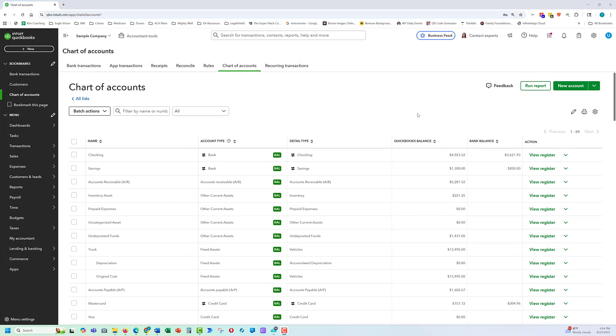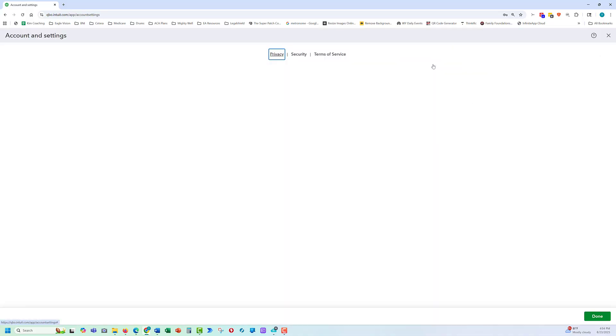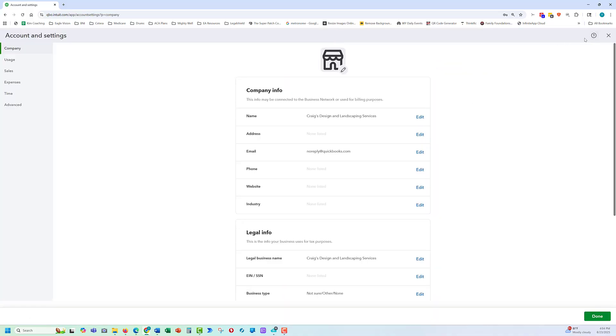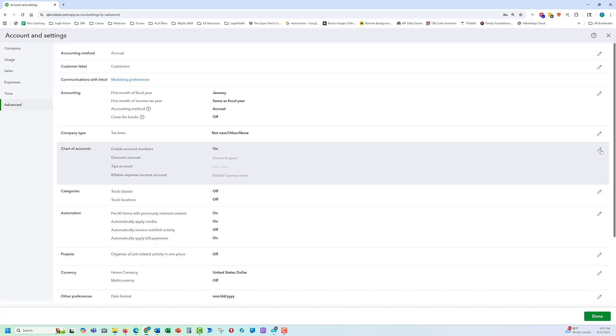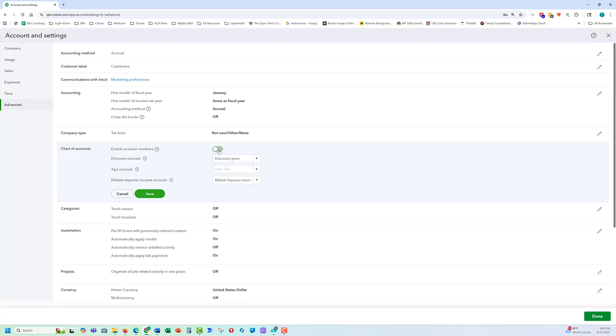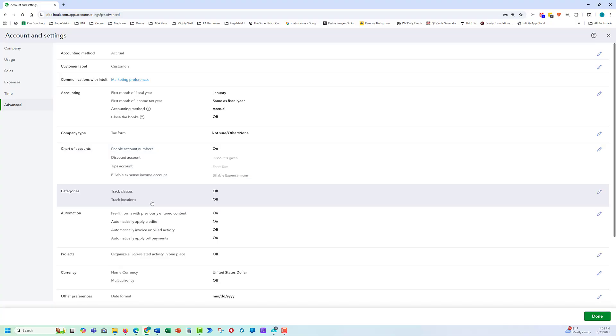The next skill we're going to focus on is how to add account numbers. First thing we've got to do is make sure the settings is on. So go to our gear icon up here and then select the settings. Account numbers are going to be under advanced. Go to advanced. And right here is where the account numbers are. So we're going to enable show account numbers. And then save that.